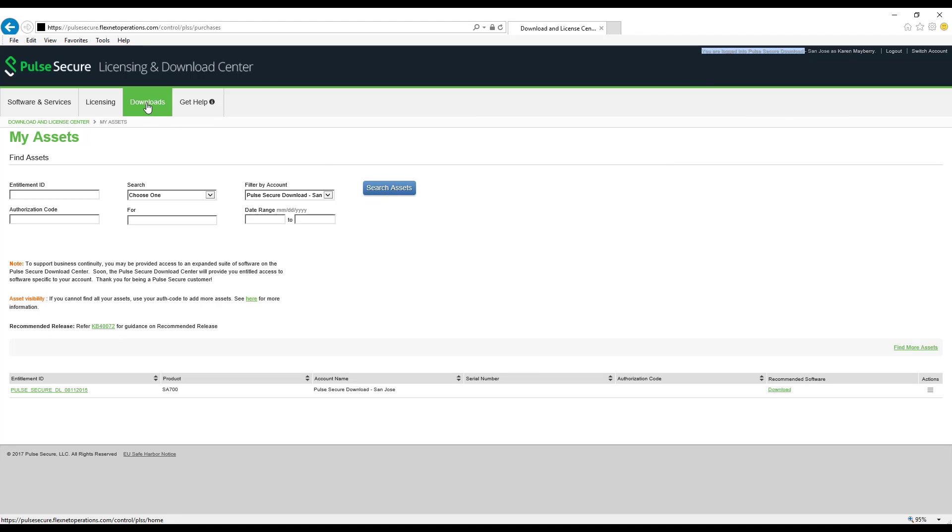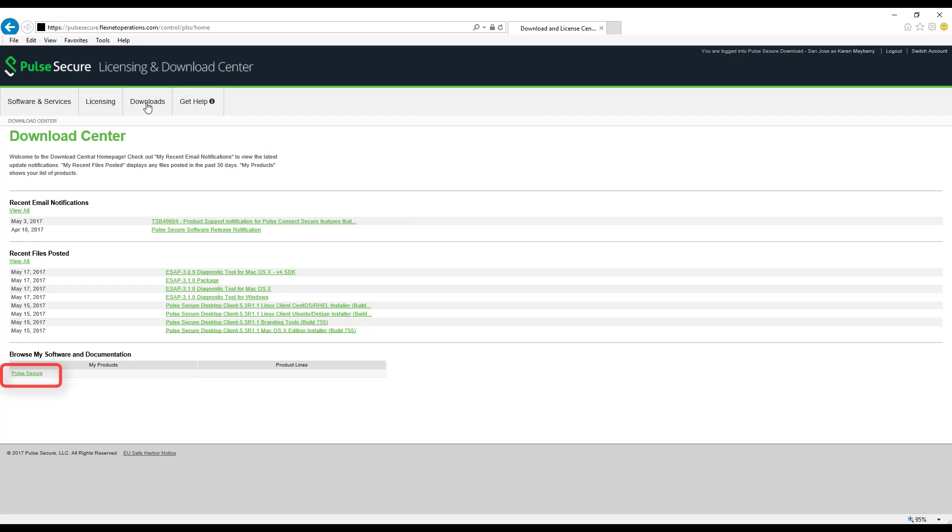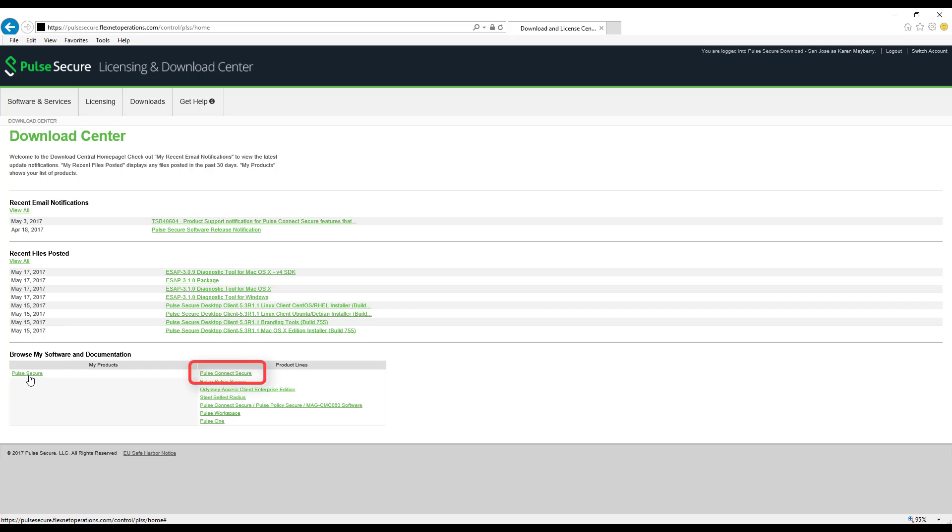Click Downloads from the main menu at the top of the page. Under Browse My Software and Documentation, click Pulse Secure from the left column.